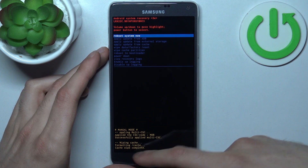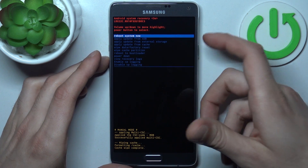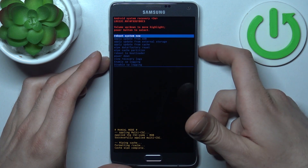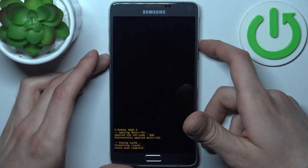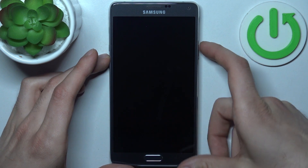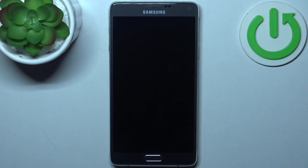After you see the message 'cache wipe complete', you can select the first option 'reboot system now' to restart your device, and it will be restarted just as usual.